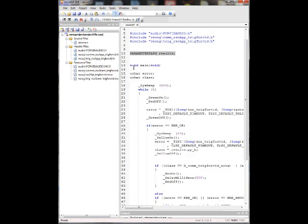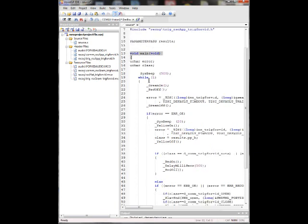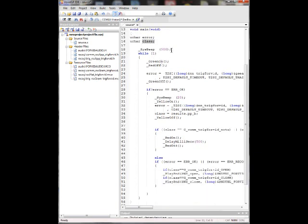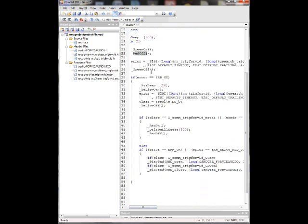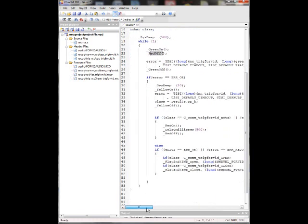Then we're going to have a variable where we're going to basically store all the voice recognition data and let's go ahead and start the loop. We have two variables, one error, one class. Then we can do a little beep for 500 milliseconds to let us know the program started. Let's turn a green LED on, make sure the red one's off. And then we'll go over here and start listening for the trigger word. So we have a while infinite loop here all the way down to here.